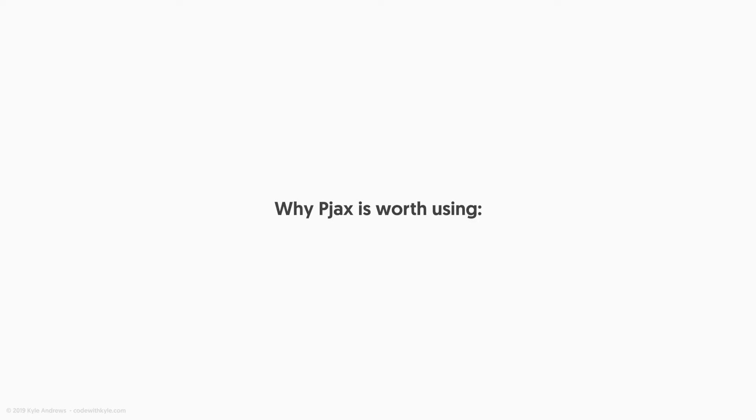Now with the oversimplified view of what PJAX is out of the way, let's discuss why it's a resource that should actually be used. One of the main benefits to using PJAX is that the prefetching ability that comes with PJAX allows you to provide the illusion of a well-optimized front-end experience.